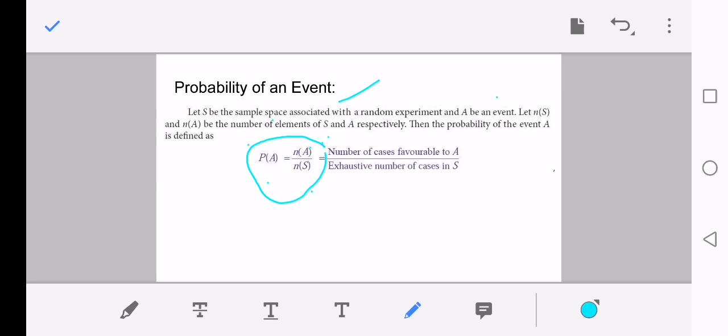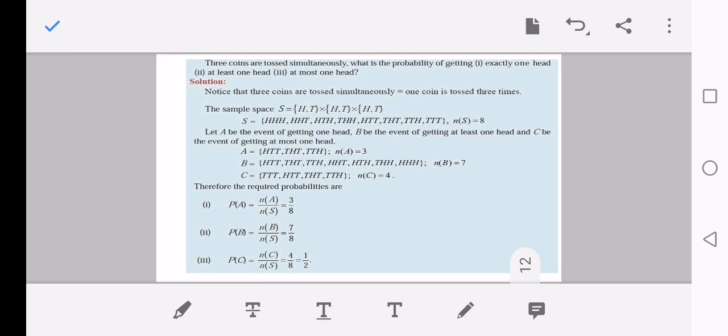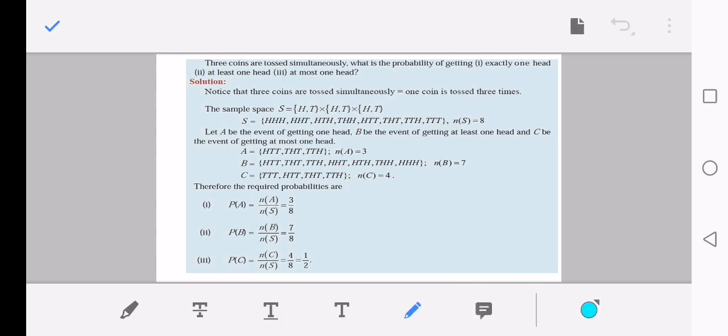The probability of an event lies between 0 and 1. We shall see one example for this. Three coins are tossed simultaneously. What is the probability of getting exactly one head, at least one head, and at most one head? Note that three coins tossed simultaneously is equivalent to one coin tossed three times — this is an important observation.